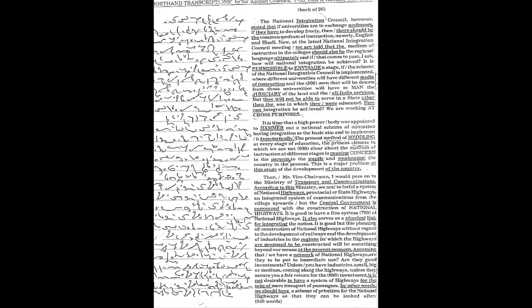is concerned with the construction of national highways. It is good to have a fine system of national highways. It also serves as a physical link for integrating the nation. It is good, but this planning of construction of national highways without regard to the development of railways and the development of industries in the regions in which the highways are proposed to be constructed will be something beyond our means at the present moment.